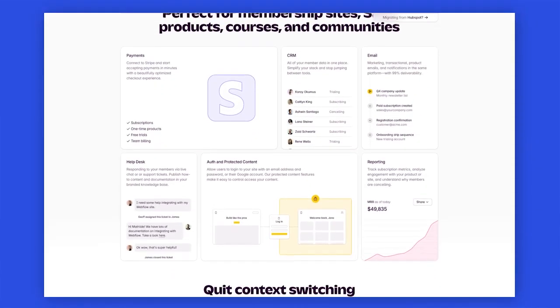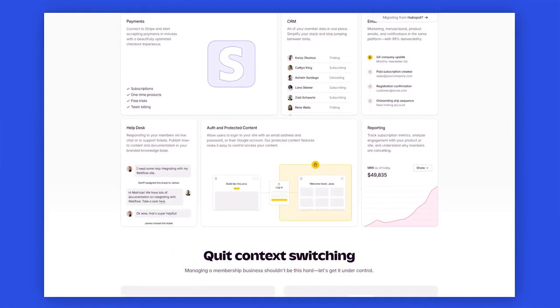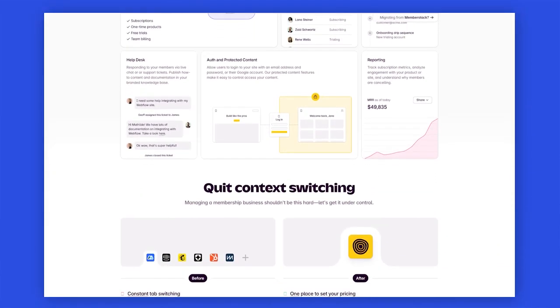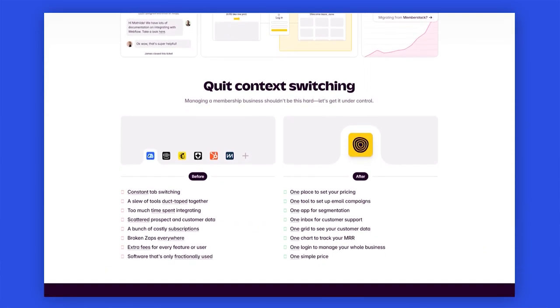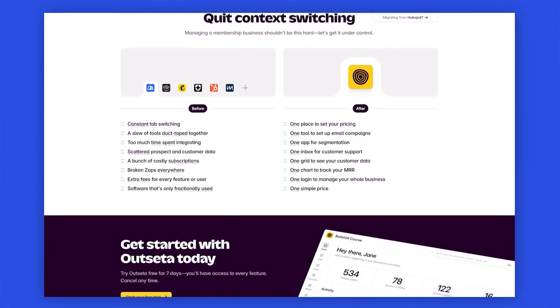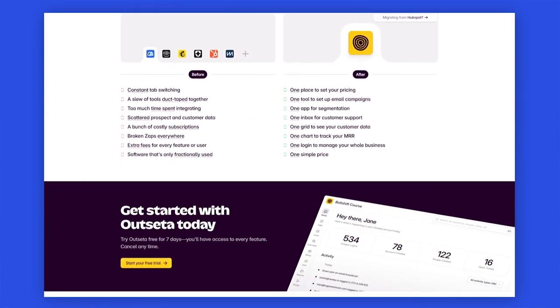And beyond membership management, Outseta combines a variety of tools into one. This includes an automation workflow — we actually used this to create welcome emails for every new login. It includes a basic CRM, a customer support tool, analytics, and reporting. This eliminates the need for multiple third-party integrations, saving you time and money.